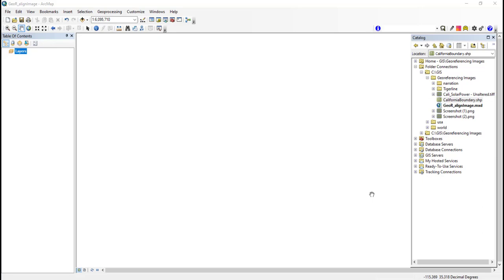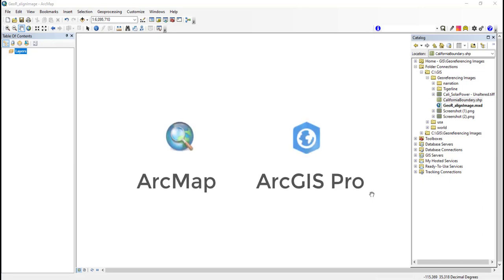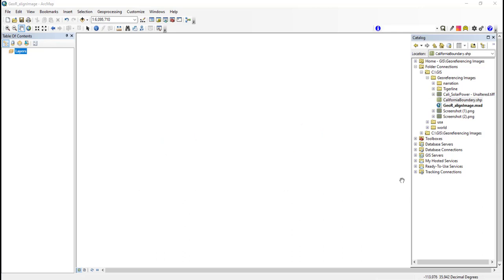Hello everyone. In today's video I will be explaining how to georeference raster data in ArcMap and ArcGIS Pro. Georeferencing is the process of positioning a raster image in the correct location relative to a map.